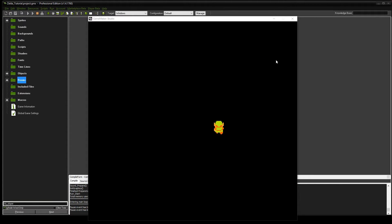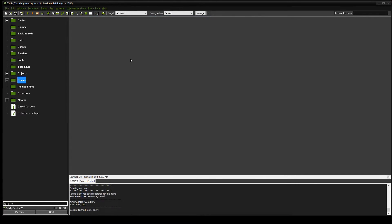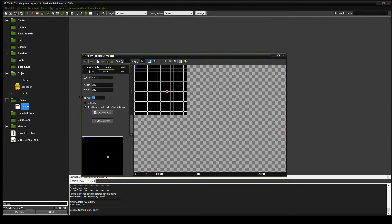Before we get too far into this, there are a couple of cleanup items we're going to do. One thing you'll notice is that Link seems to be moving kind of slow, and I realized I missed something in an earlier step. We're going to go to the room and change the room speed to 60, and that's going to double his speed basically. I meant to do that earlier, so I apologize for that.